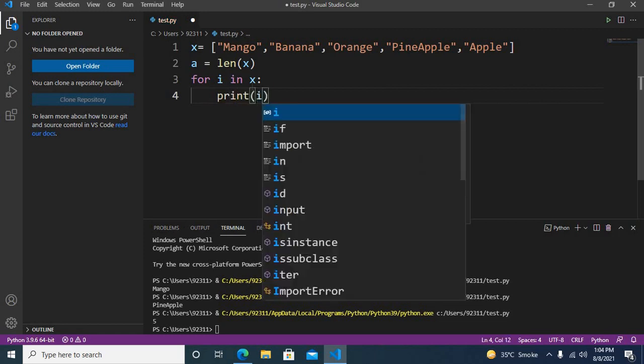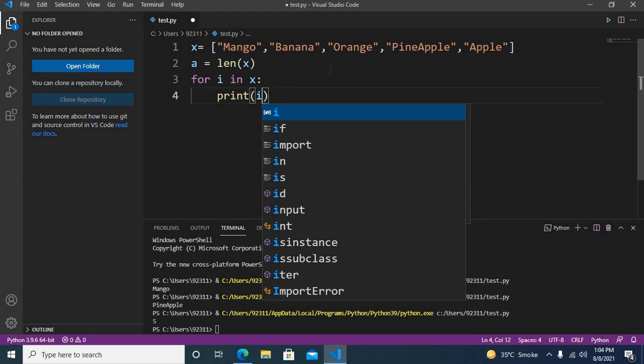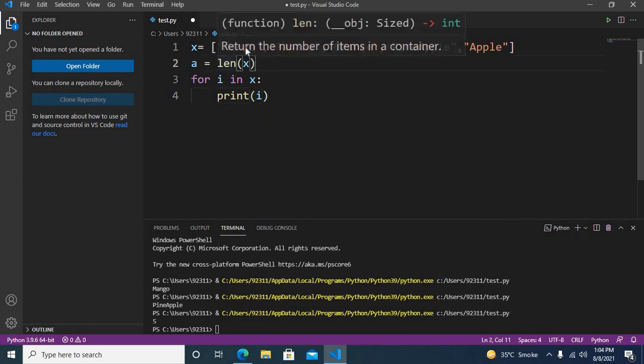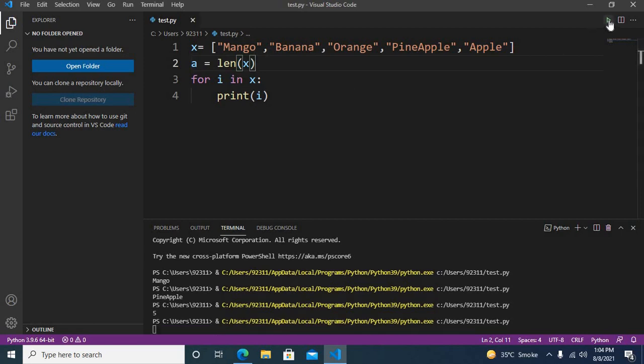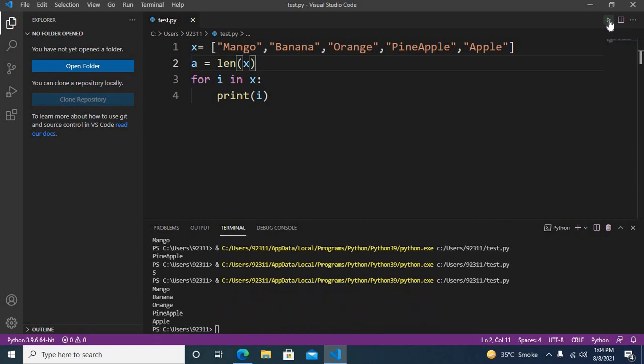This will go through this list and print one by one these elements of the list. Now you can see all the values of the list are printed one by one. So that's all for today.